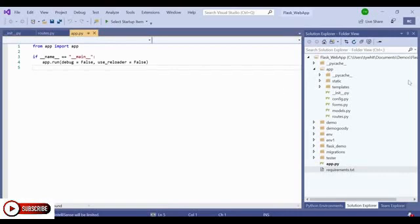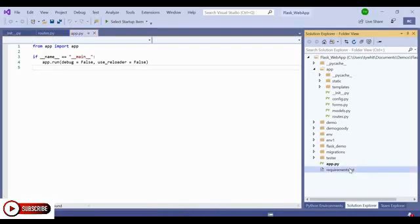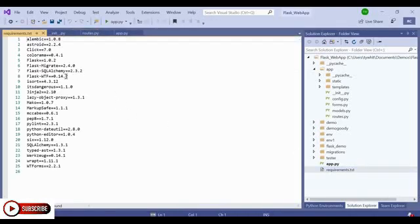As you can see, I'm given the solution explorer view here on the right hand side. And this shows me all of the folders and files that compose my project. An important thing to note about this project is the requirements.txt file. This includes all of the packages and dependencies that my project will need to function correctly.